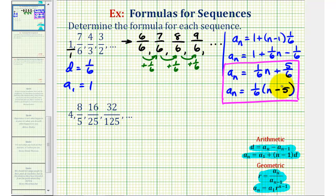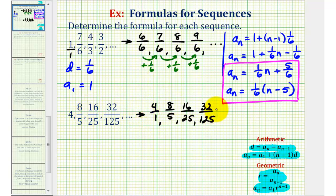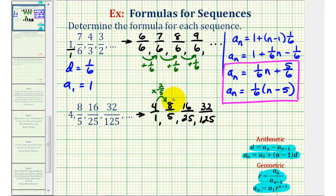Now let's look at our second example. If we wanted a common denominator, it would have to be one-hundred-twenty-five. But if we think the sequence may be geometric, it's helpful to look at the numerator and denominator separately. Writing four as four over one, and looking at the numerators — four, eight, sixteen, thirty-two — we're multiplying by two each time. In the denominator — one, five, twenty-five, one-hundred-twenty-five — we're multiplying by five each time. So the common ratio r would be two-fifths, because we're multiplying by two-fifths each time to find the next fraction.